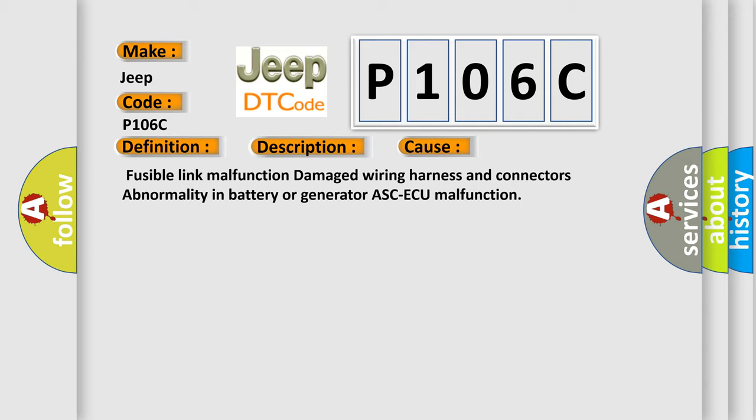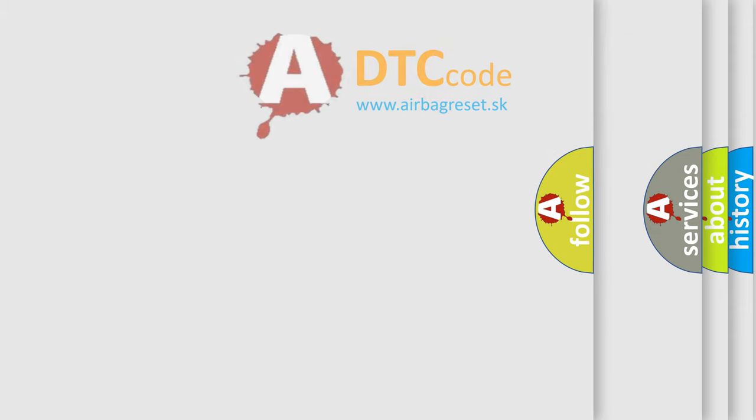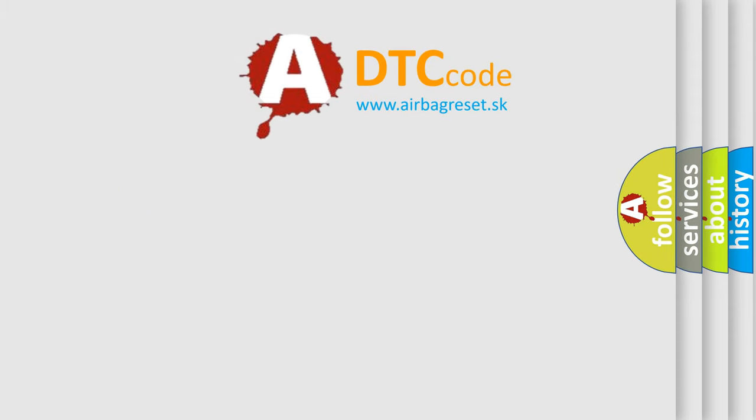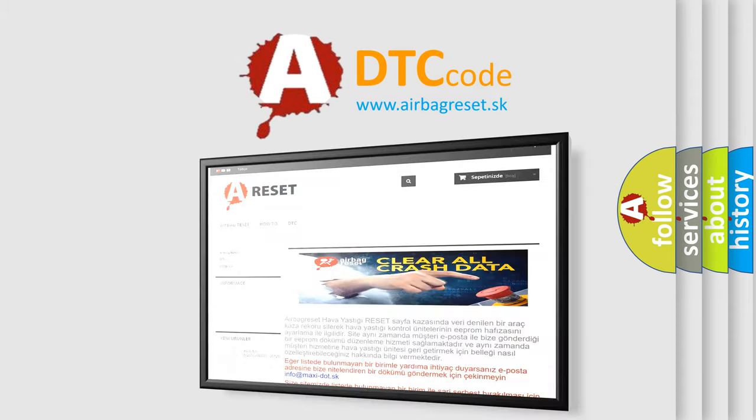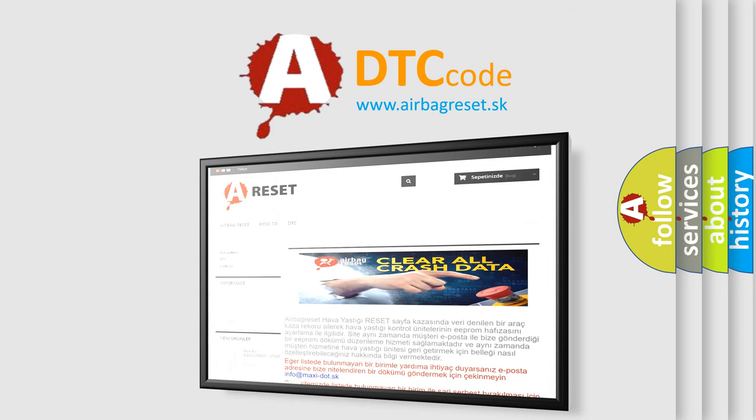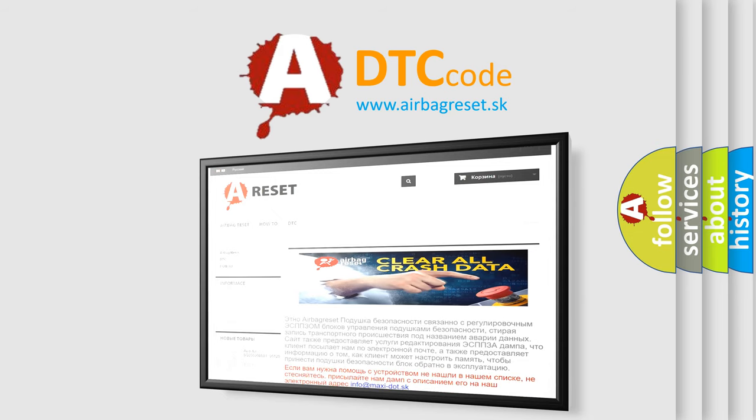Fusible link malfunction, damaged wiring harness and connectors, abnormality in battery or generator, ASC-AQ malfunction. The Airbag Reset website aims to provide information in 52 languages. Thank you for your attention and stay tuned for the next video. Bye.